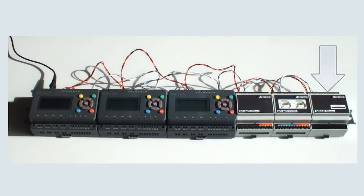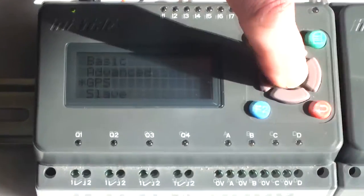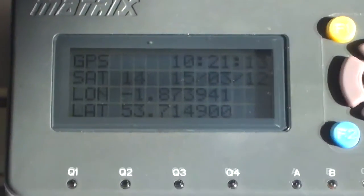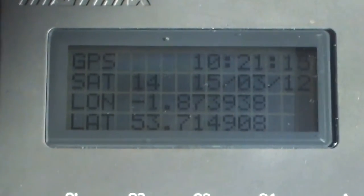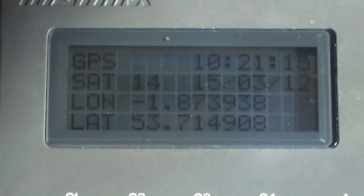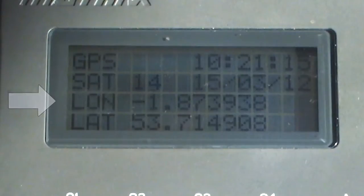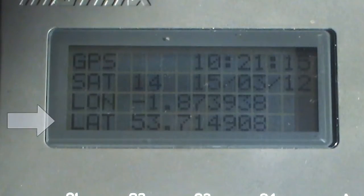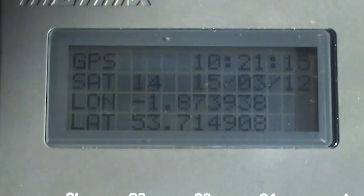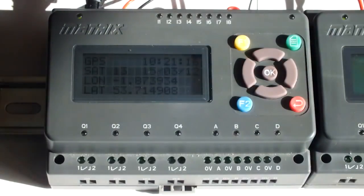And you can see here that we are receiving GPS information, so we know what the time is. We've actually got 14 satellites that are available for us at the moment, and we can see that my longitude here is minus 1.87 degrees, and the latitude is 53, and we're in Halifax in England, so that makes sense. There's a small program in this left-hand MIAC that just interrogates the expansion module to give it that information.